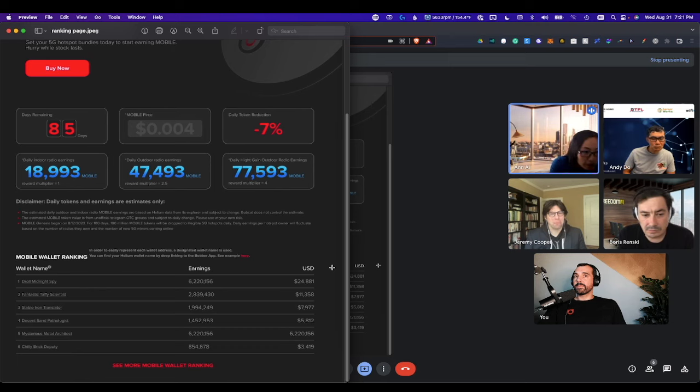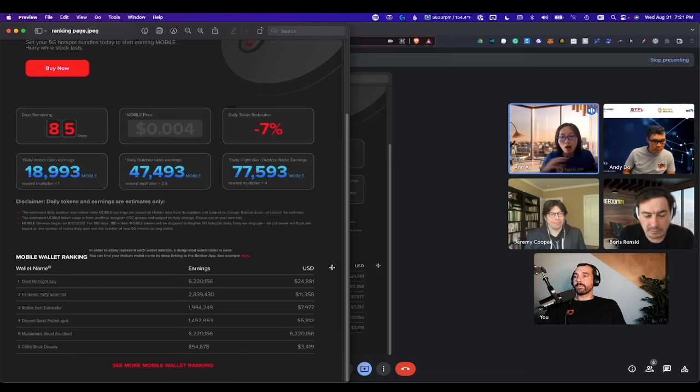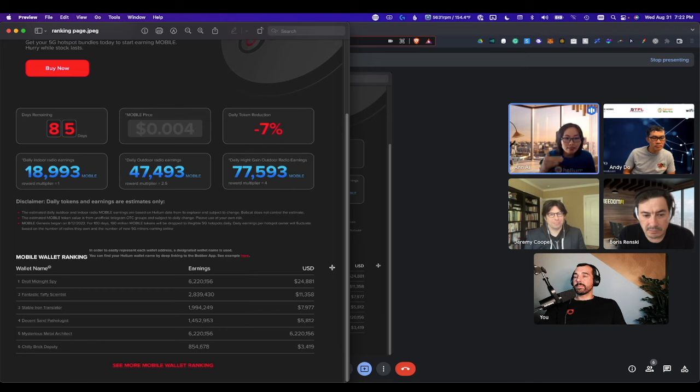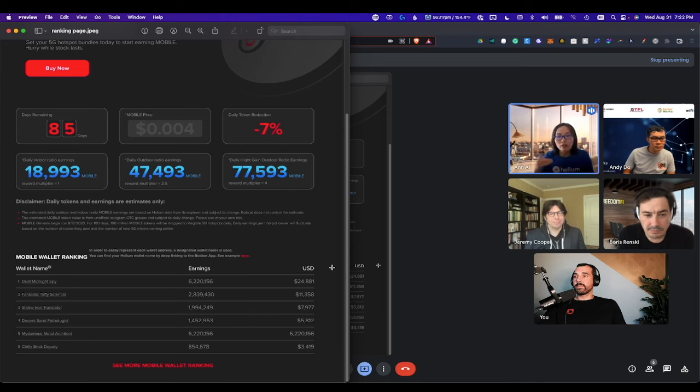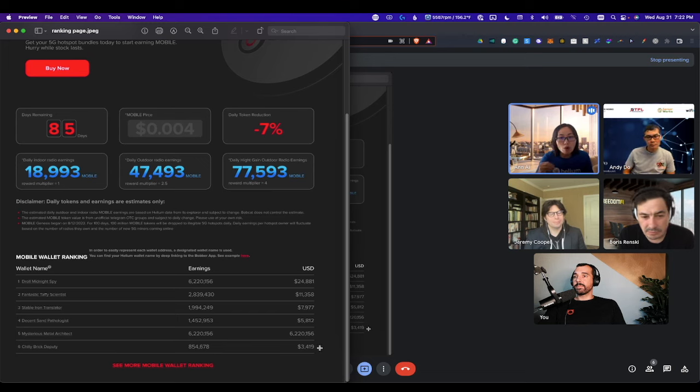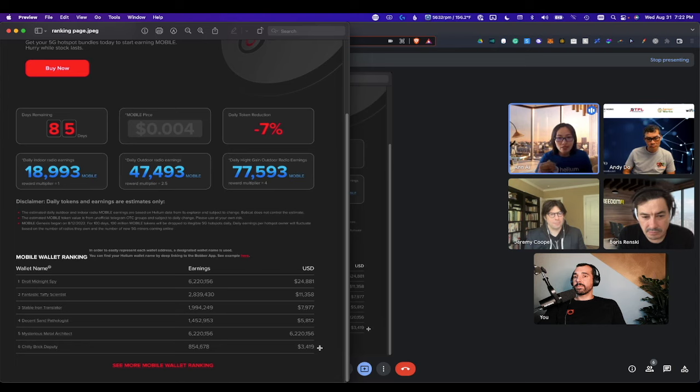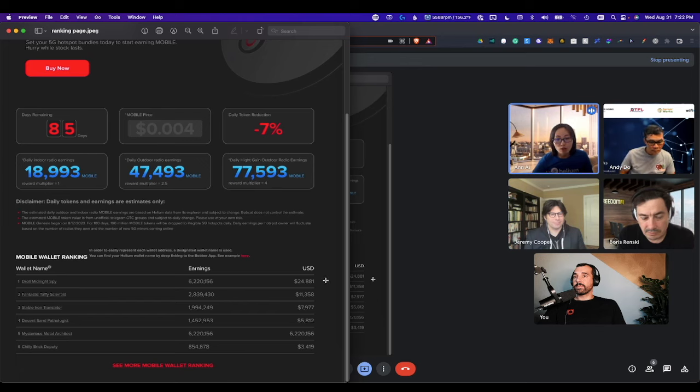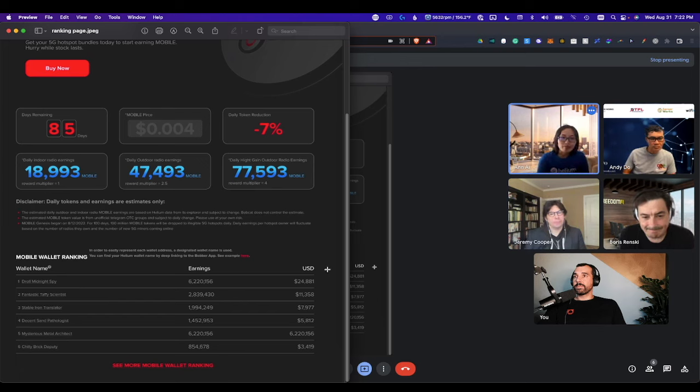And you can see spy, scientist, or translator. All of these are wallet addresses. And then this is the daily ranking. So you will see of all those thousands of wallets that are making mobile tokens every single day, who is getting the most mobile tokens on that day? And we're going to gather how many radios indoor outdoor wallets have.